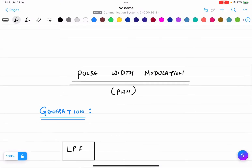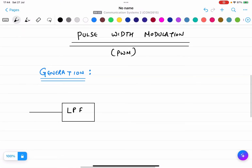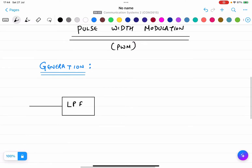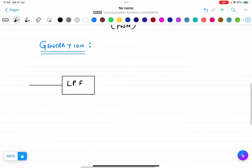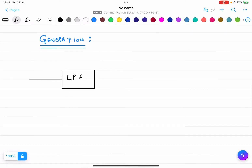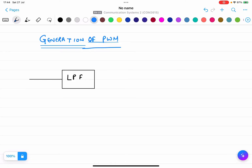In this lecture I will explain the second technique, which is PWM - pulse width modulation. Similar to what we did with PAM, we will cover the generation of PWM first - how to generate it.